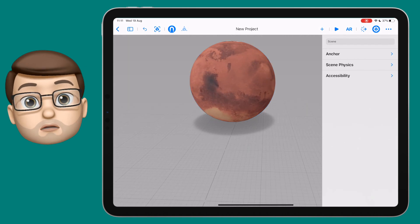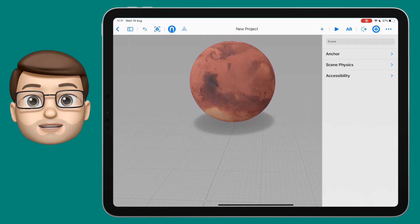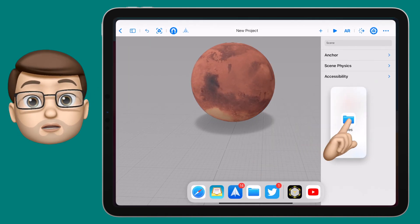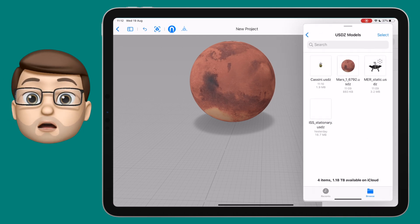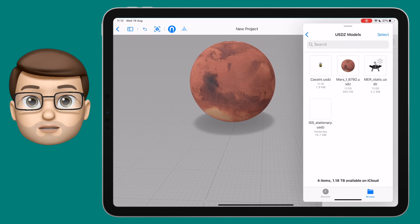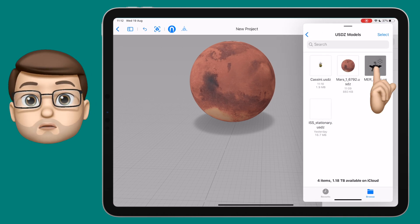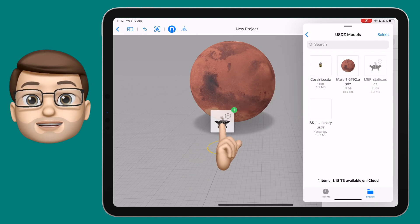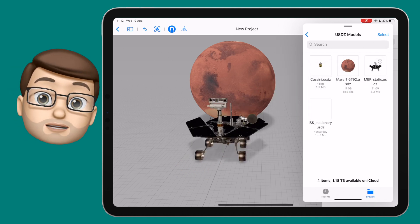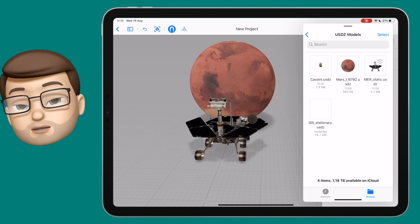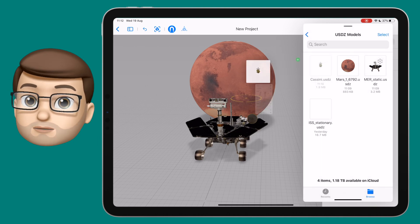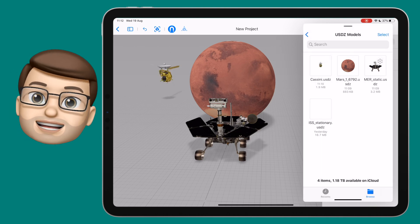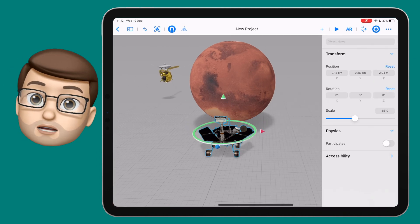Another way to get your new models into Reality Composer is to swipe up from the bottom of your iPad to show the dock, and then drag the Files app over to the side of your screen. Navigate to the folder where all your downloads are saved and you can literally drag and drop straight from Files onto Reality Composer and drop it where you want on the page. Really simple and really quick, and again you'll get that fully detailed model ready to go.